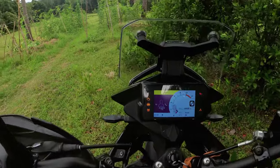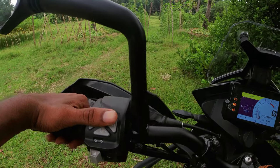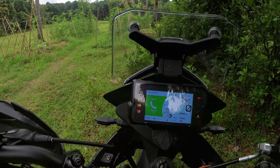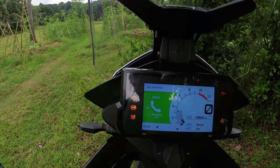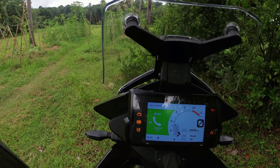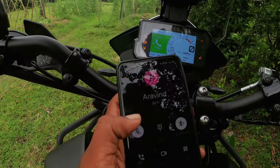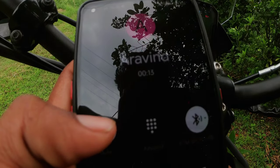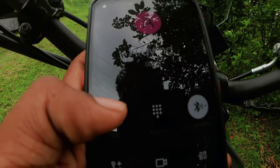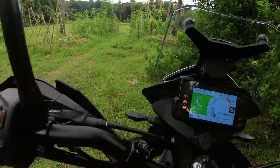We are going to check the phone and call. We are going to attend and check the phone. This call is answered. We are going to check the camera with Bluetooth. Now you can check the phone. If you have a call, you will be able to cut the call.